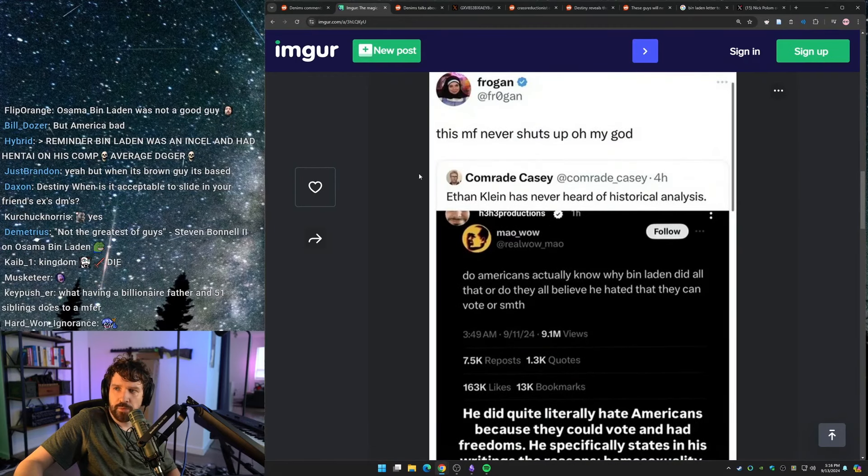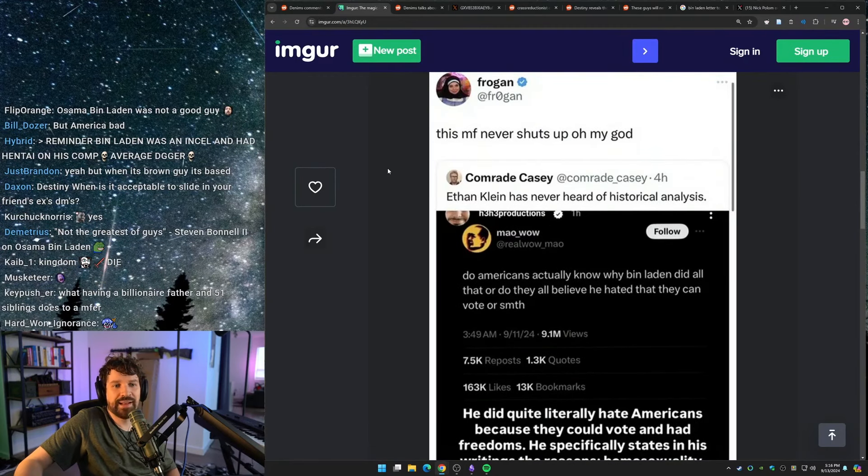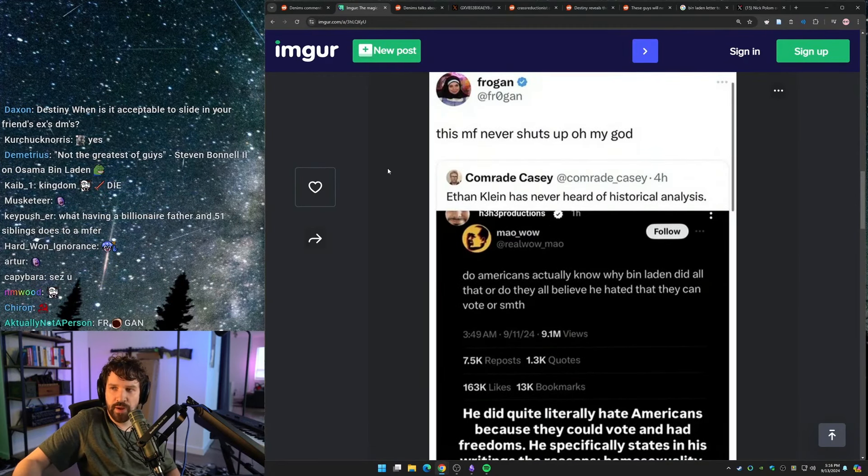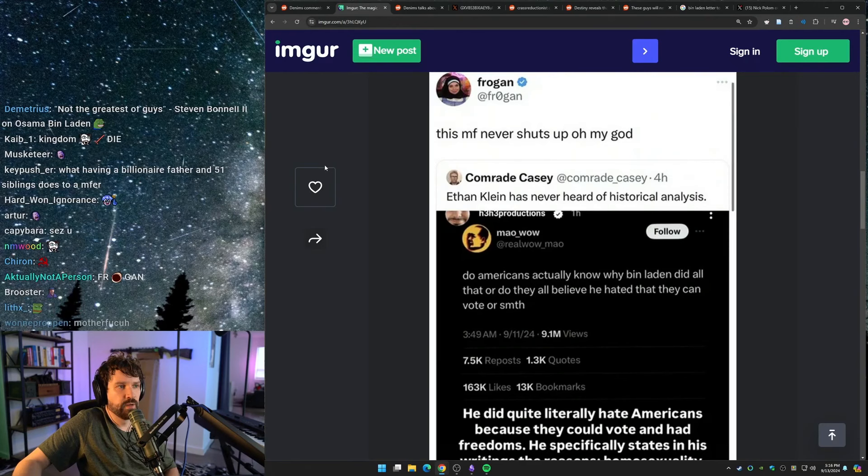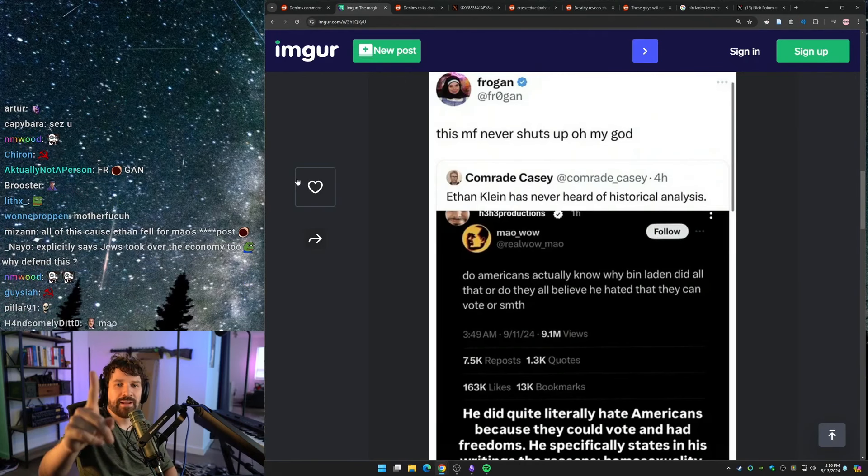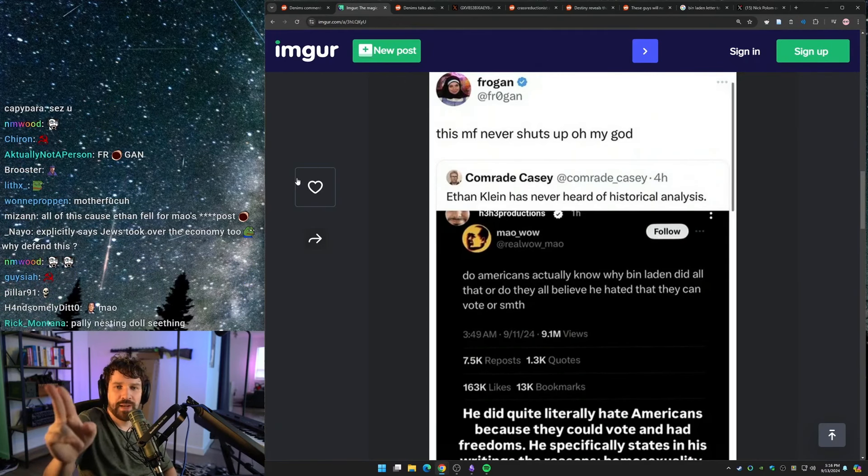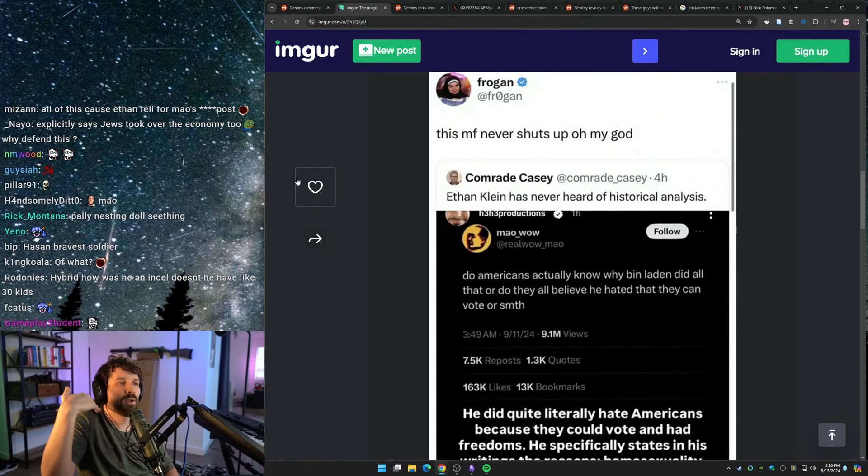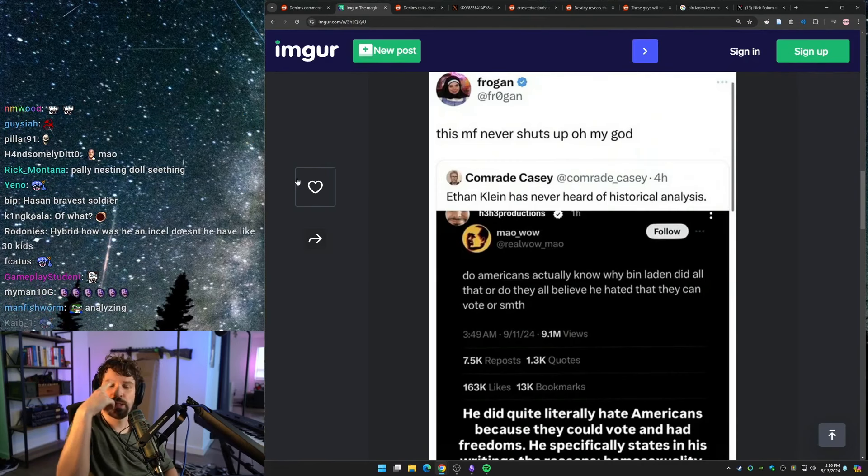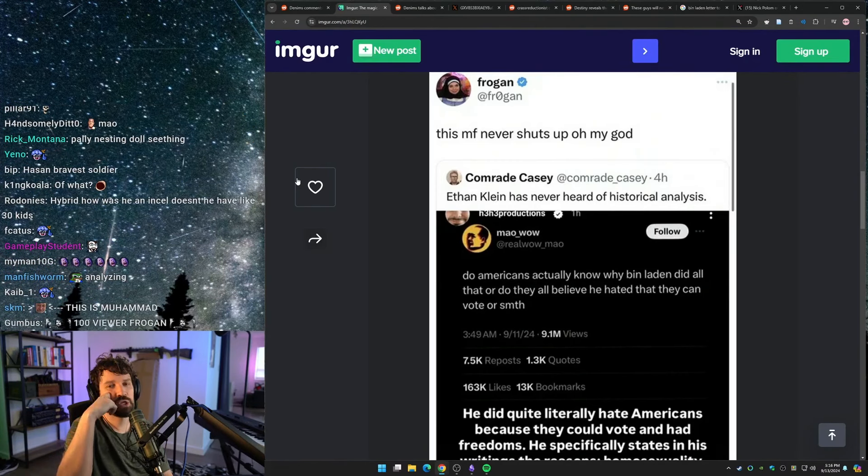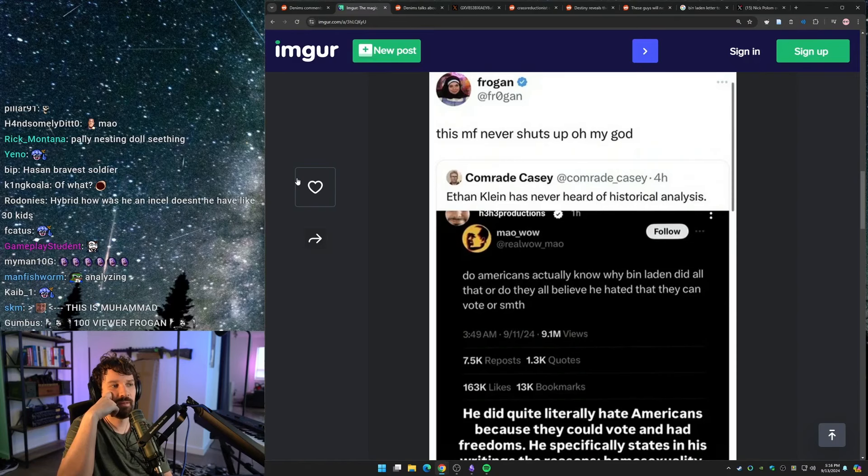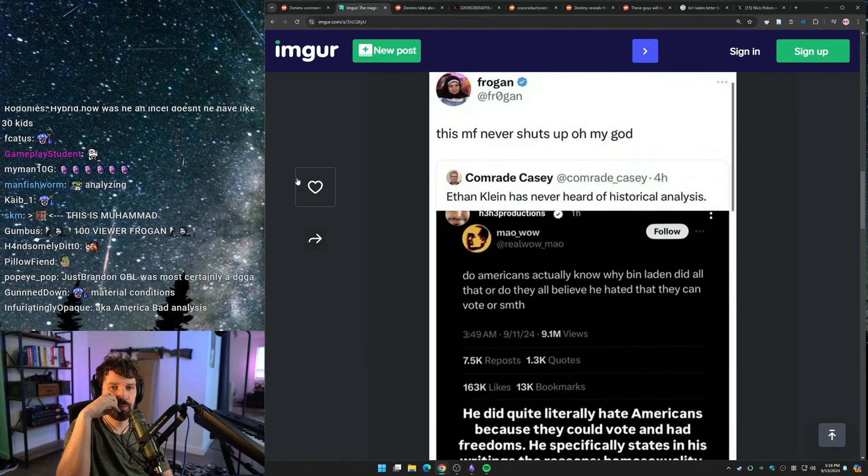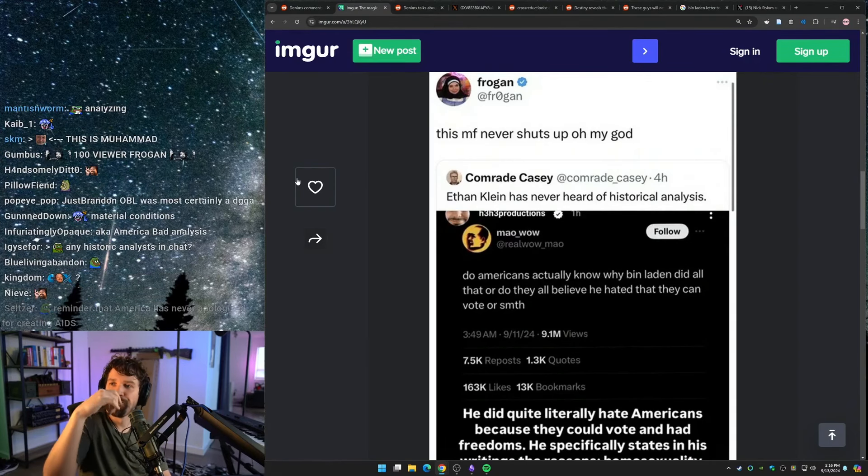Ethan Klein has never heard of historical analysis. This is not a response to anything. Anytime a lefty utters some academic phrase, you can be very assured that they are not academic, they've never studied anything in academia, they have never read a book on any of the subjects they're talking about, and all they're going to do is endlessly regurgitate buzzwords at you. That's why when a lefty gets challenged on some fact of the matter, all they have are lists of books for you to read that they've never opened in their entire life.